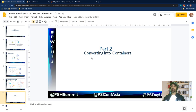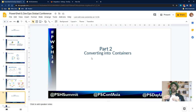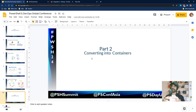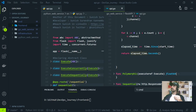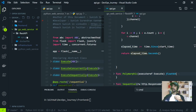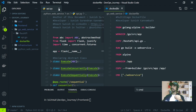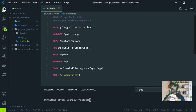Now we are entering part two. We created the web service — now we have to convert it into a container image that can be deployed into the Kubernetes cluster. To convert the web service into a container image, as usual, we need to make a Dockerfile. In our case, the Dockerfile for Go has a little change — it is called a multi-stage Dockerfile, which has multiple stages.